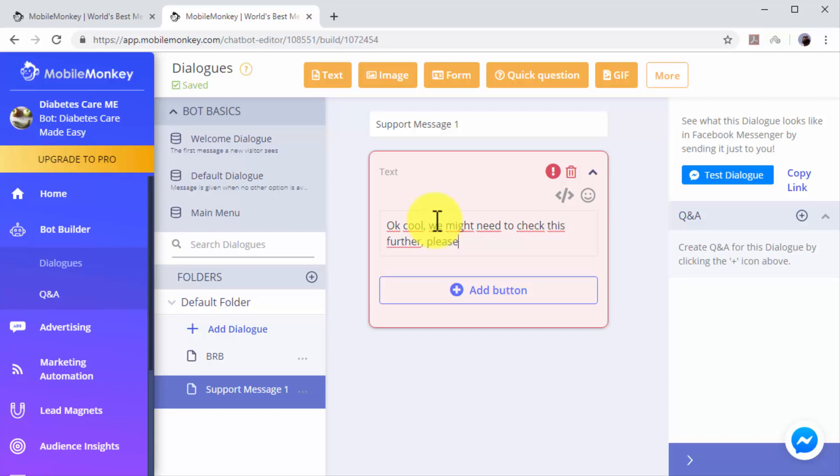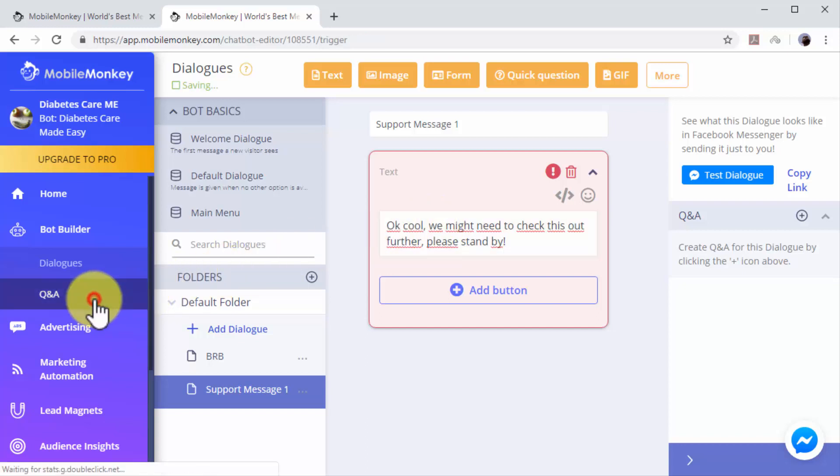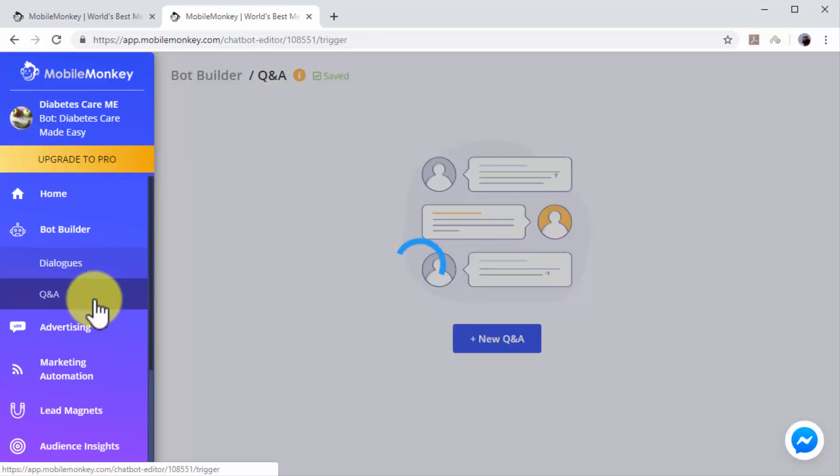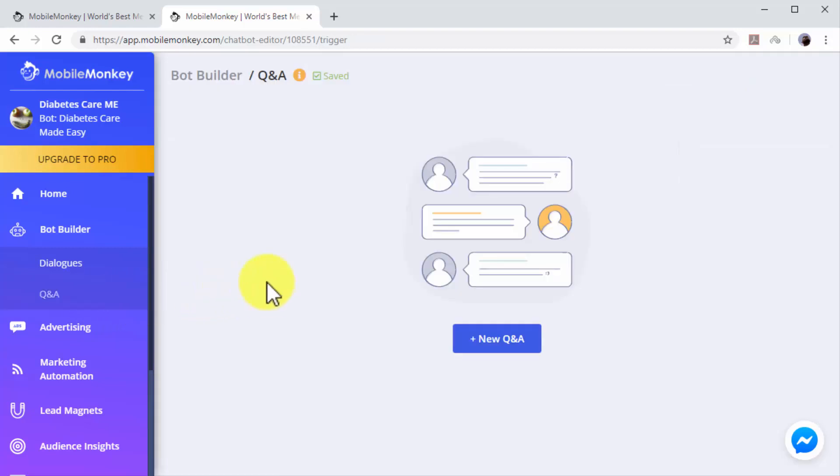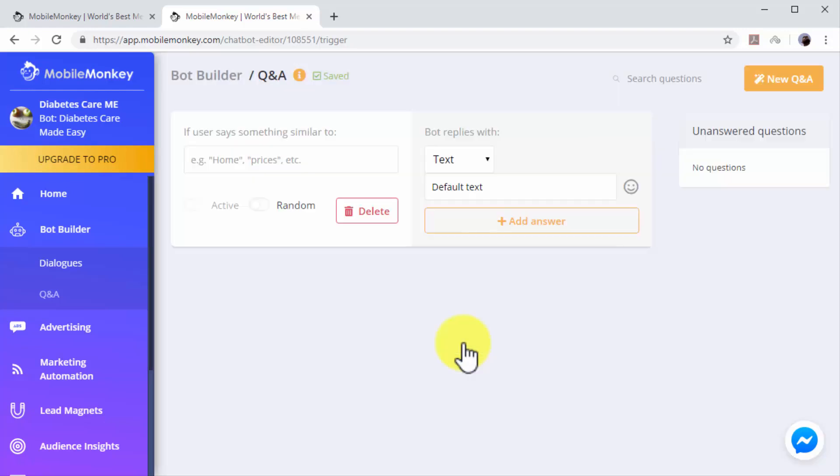You can add as many additional dialogues as you need to use. Let's now create a Q&A dialogue. Start by clicking on the Q&A tab on the left-hand menu. Now click on the 'New Q&A' button.